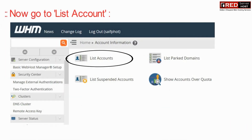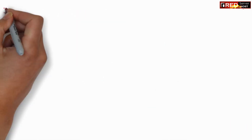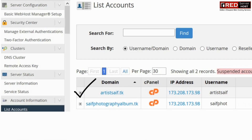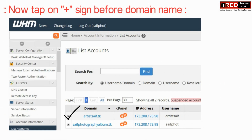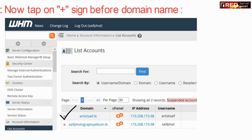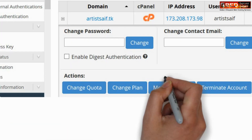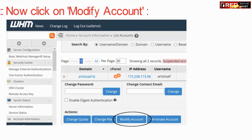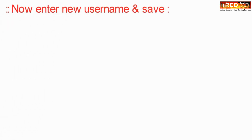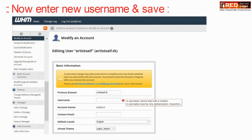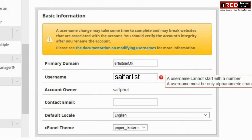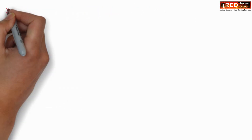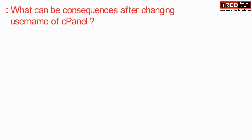Go to List Accounts, then tap on the plus sign. Click on Modify Account and enter the new username.